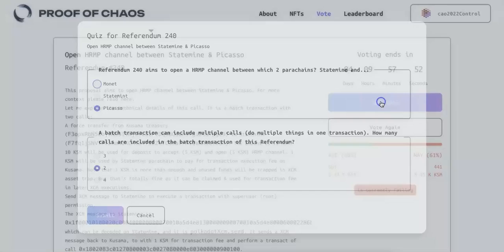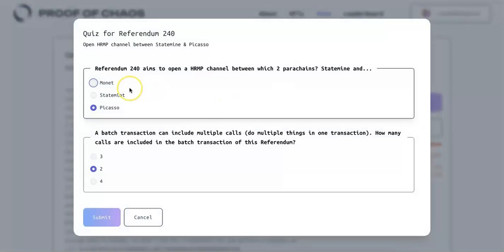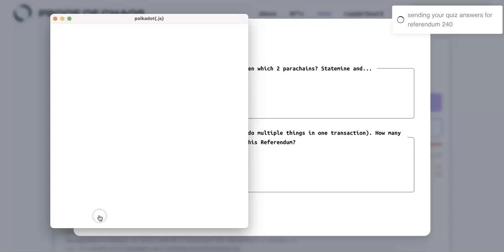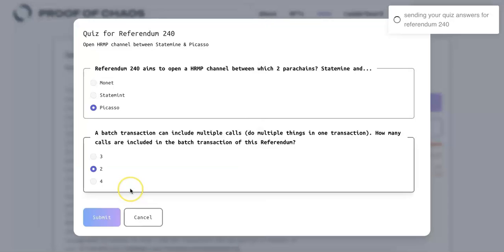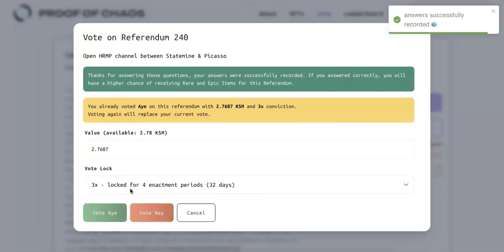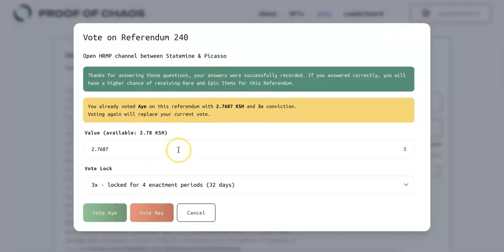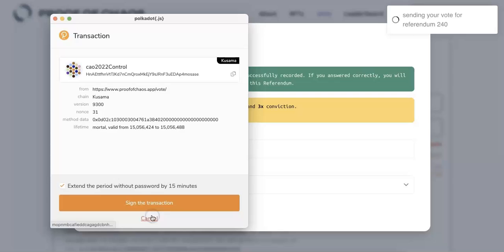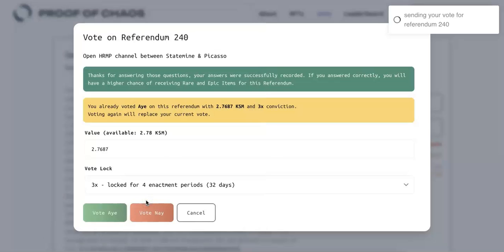Now, we will first show you how to take the quiz. So the referendum is for Picasso, and there are two calls, and you just submit that. And so if your answer is correct, then you will have higher probability, 50%, and then I'm going to vote now.